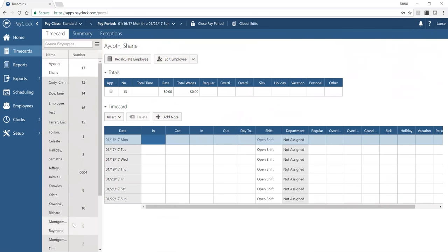After going through time cards, looking at the summary, approving everyone, and making all edits, you're done with the period. Moving into the reports section, you'll see a large list of reports. The list length depends on the version of the software and the features available in your system.